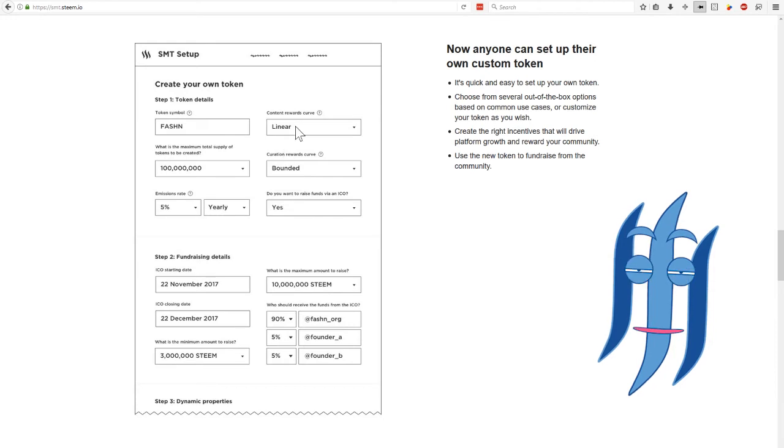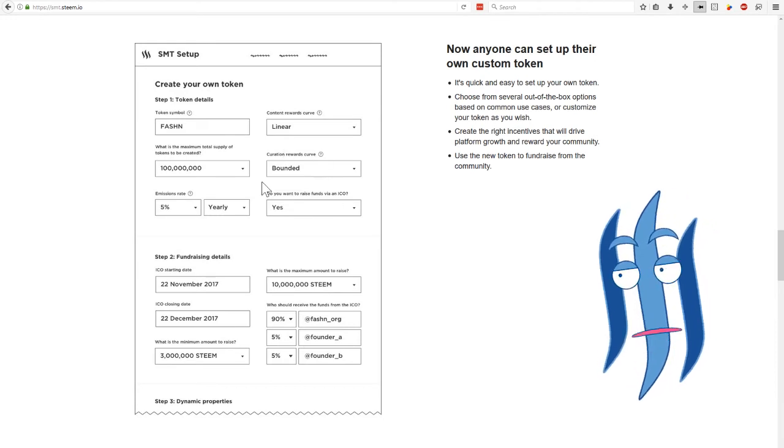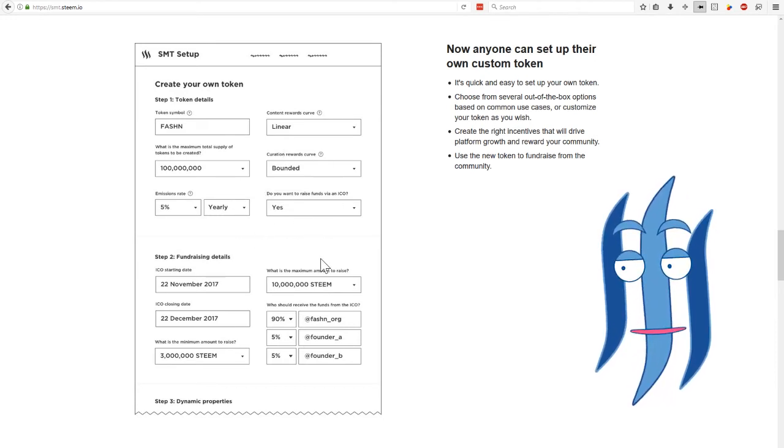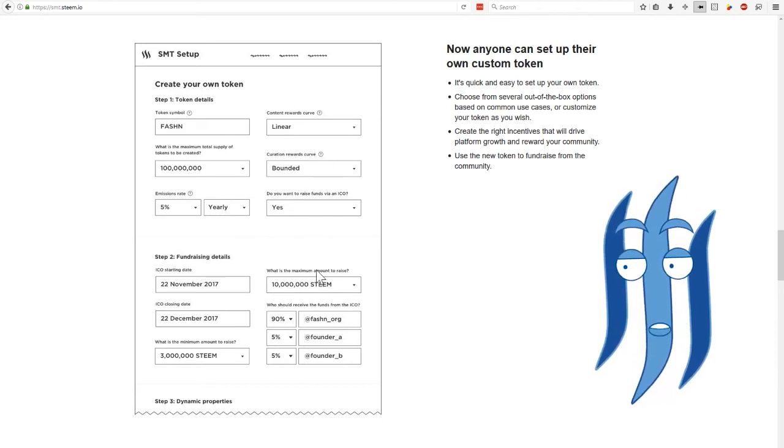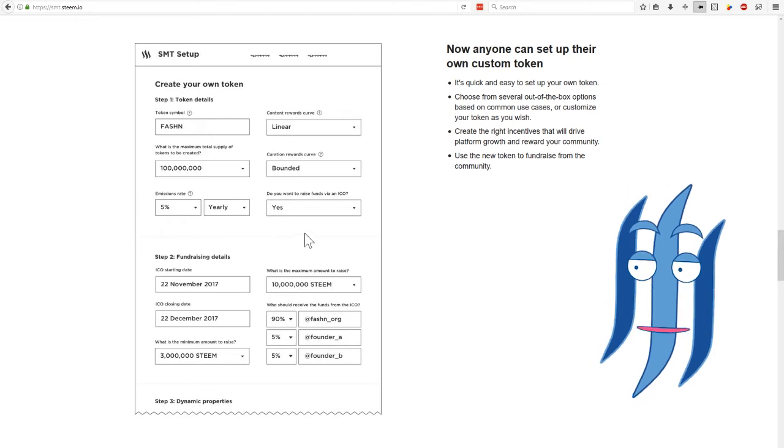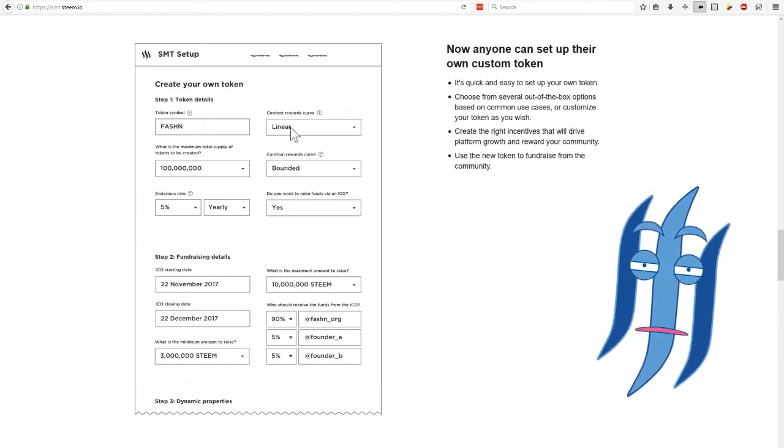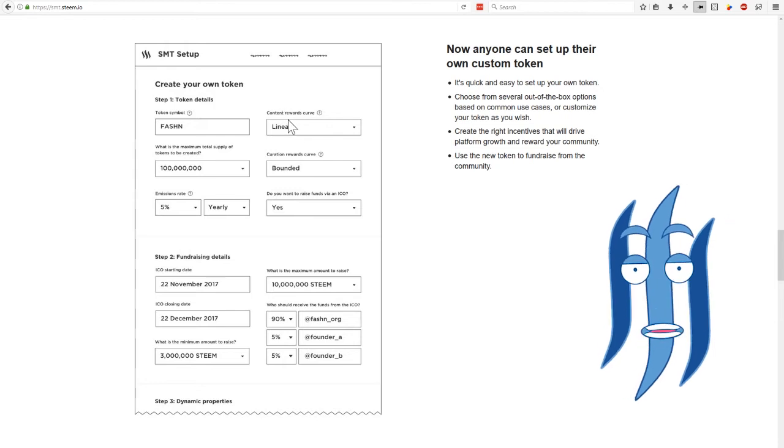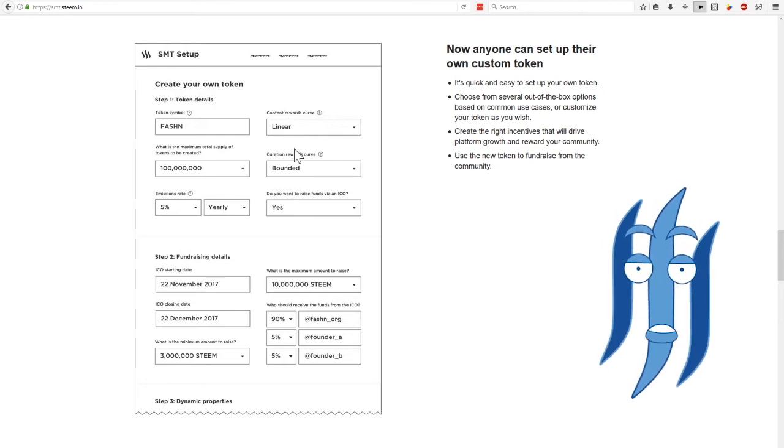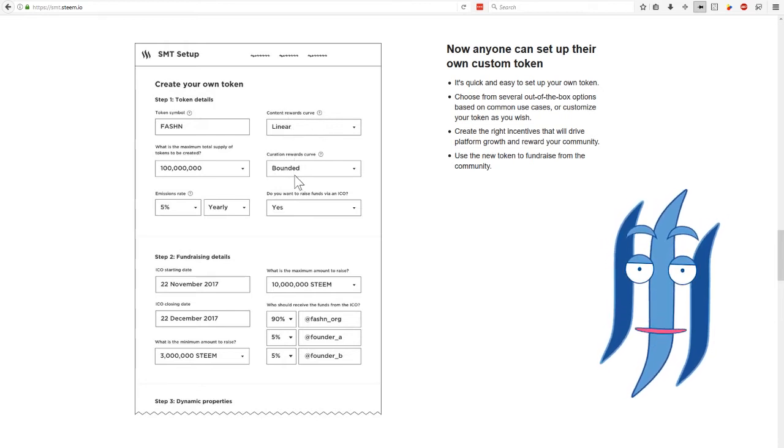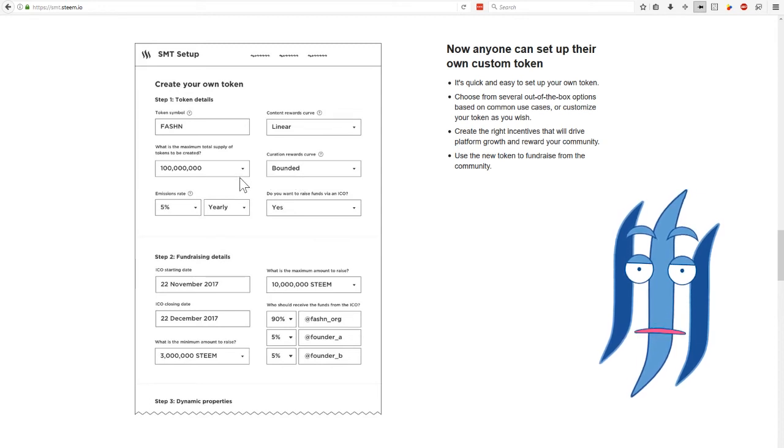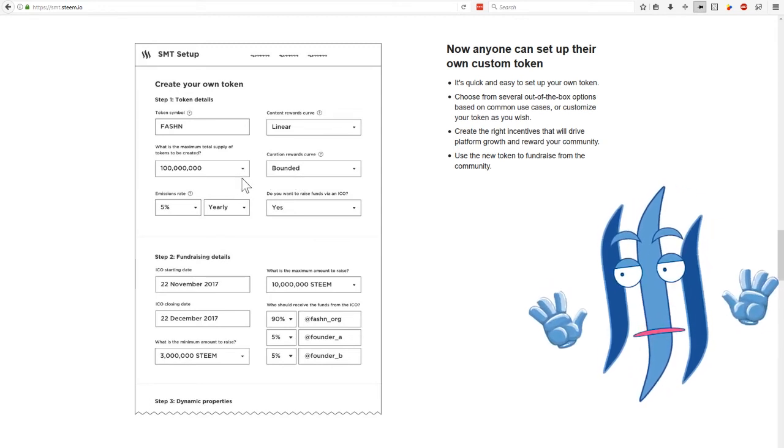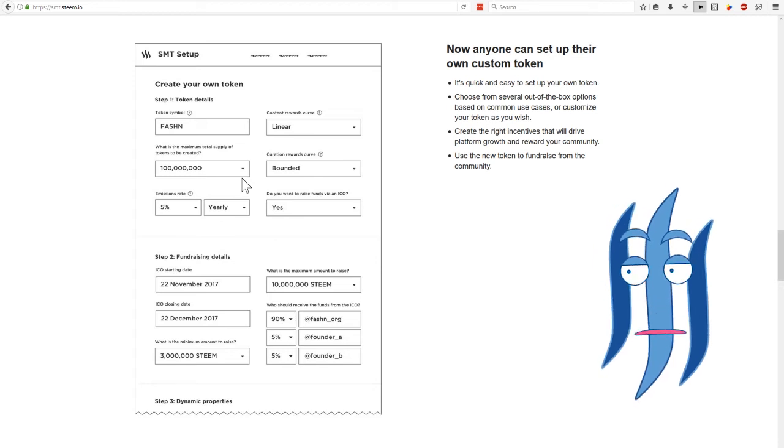For example, you can play around with how content rewards curve is behaving, curation rewards curve is behaving, how many tokens will be issued in total when it's created.